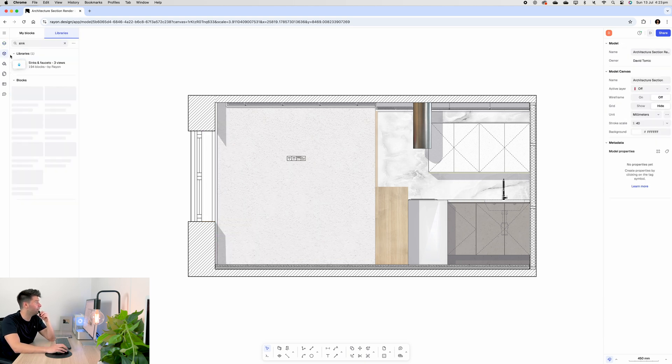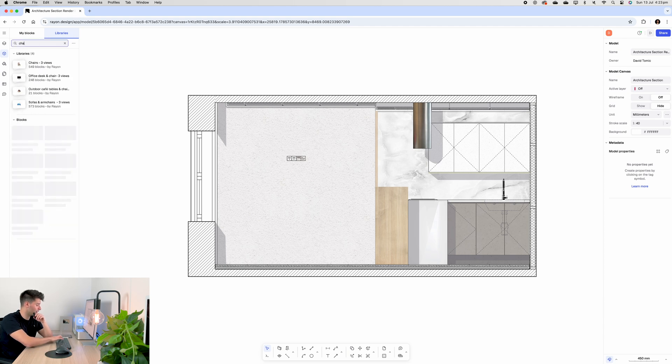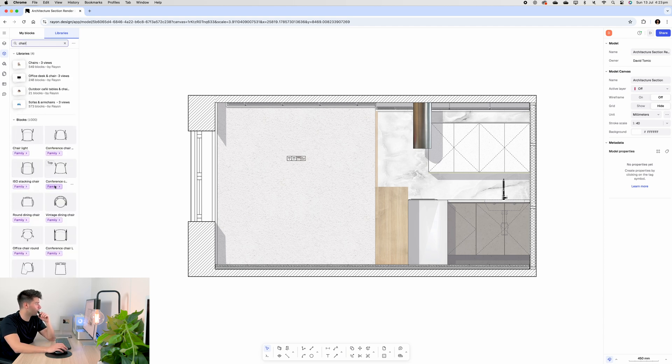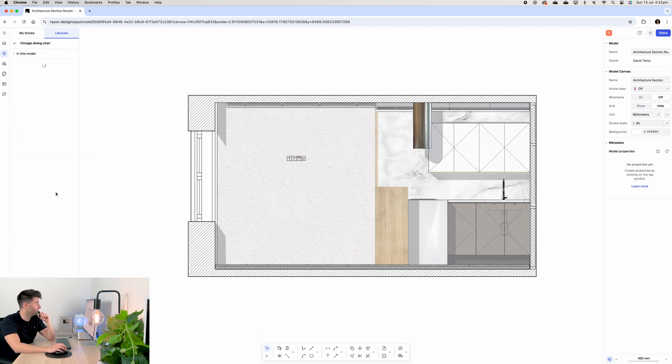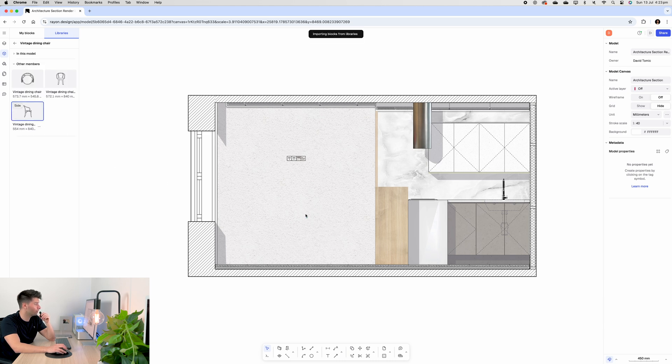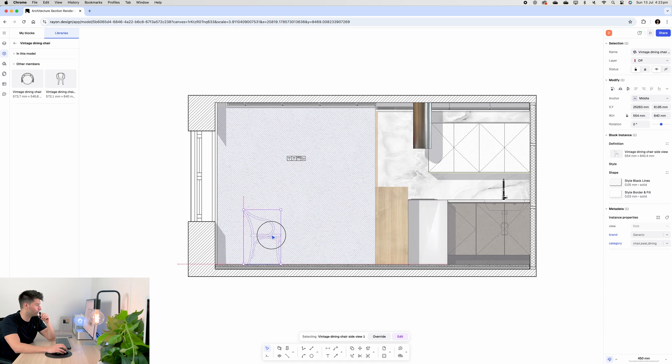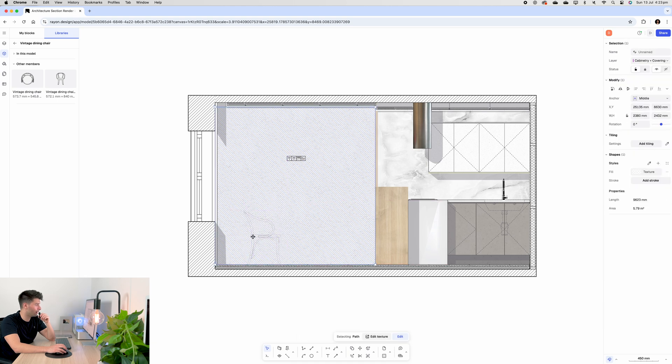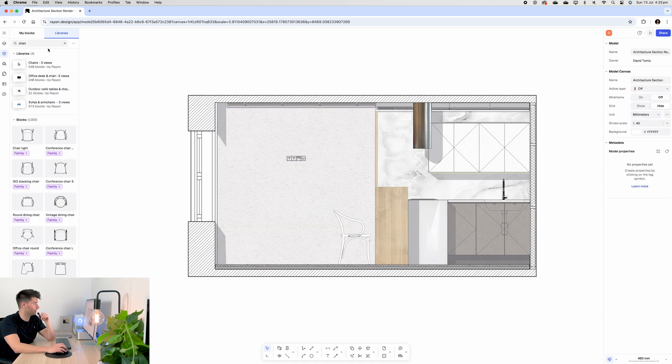I'll turn the layer off, back to blocks, and we can simply just type in chair to see what kind of objects and chairs we have. So this vintage dining chair might be your preference over anything else, and all we need to do is drag and drop it into our Rayon template, place it where we're happy, and then repeat the process for anything else.